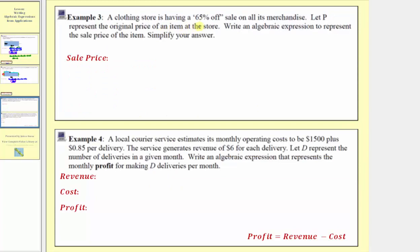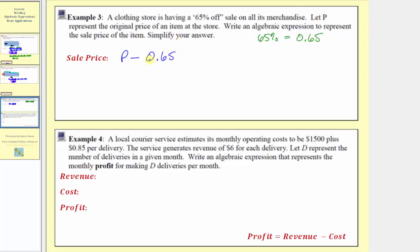Example 3: a clothing store is having a 65% off sale on all of its merchandise. Let p represent the original price of an item at the store. Write an algebraic expression to represent the sale price of the item and simplify. To find the sale price, we begin with the original price p, and then we subtract 65% of the original price. To find 65% of an amount, we convert the percent to a decimal — 65% as a decimal is 0.65. To find the percent of a number, we convert the percent to a decimal and multiply. So we subtract 0.65 times p, which is 0.65p.